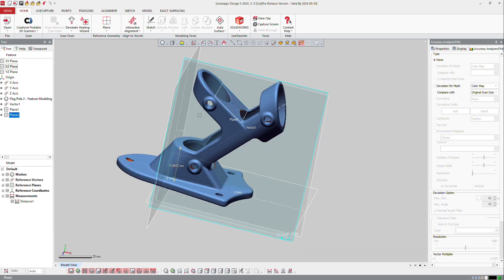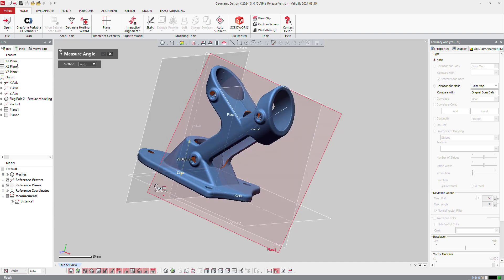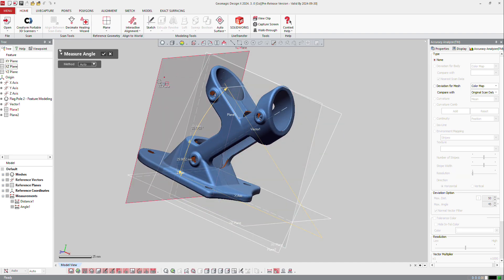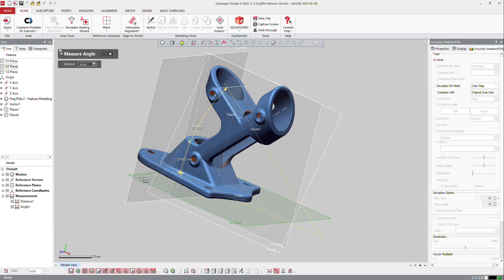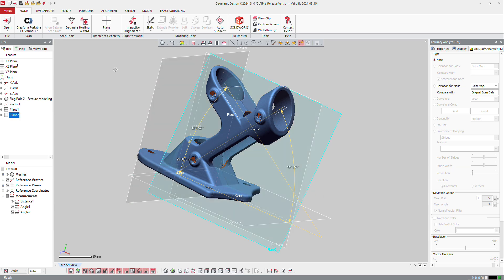Now I want maybe to get the angle between the same plane here and the plane I've created before right there. Or I can create the angle between that plane and that axis over there. So you can create different shapes and different information there.